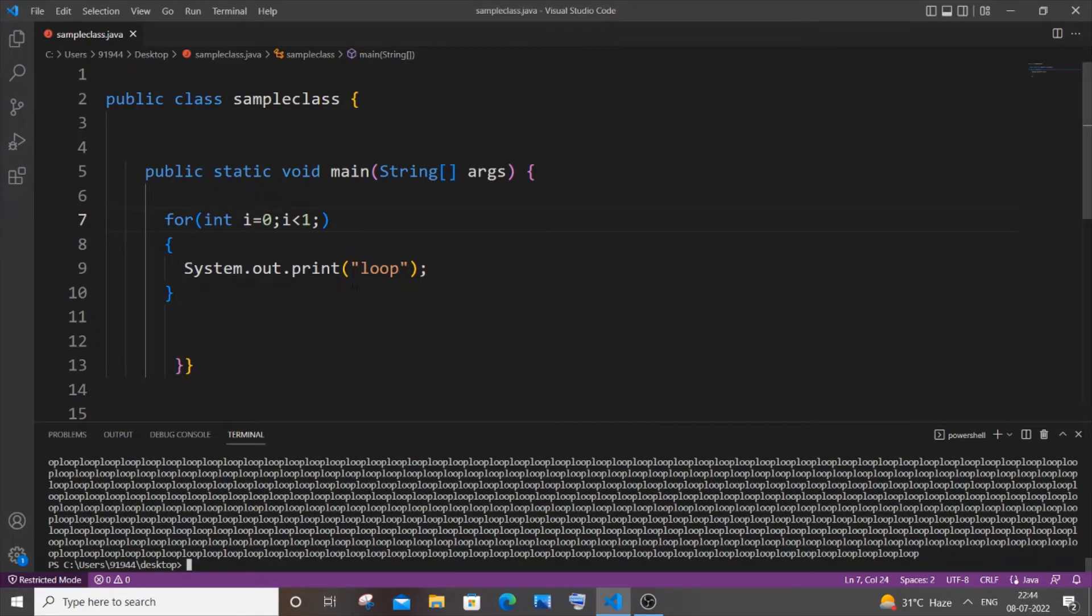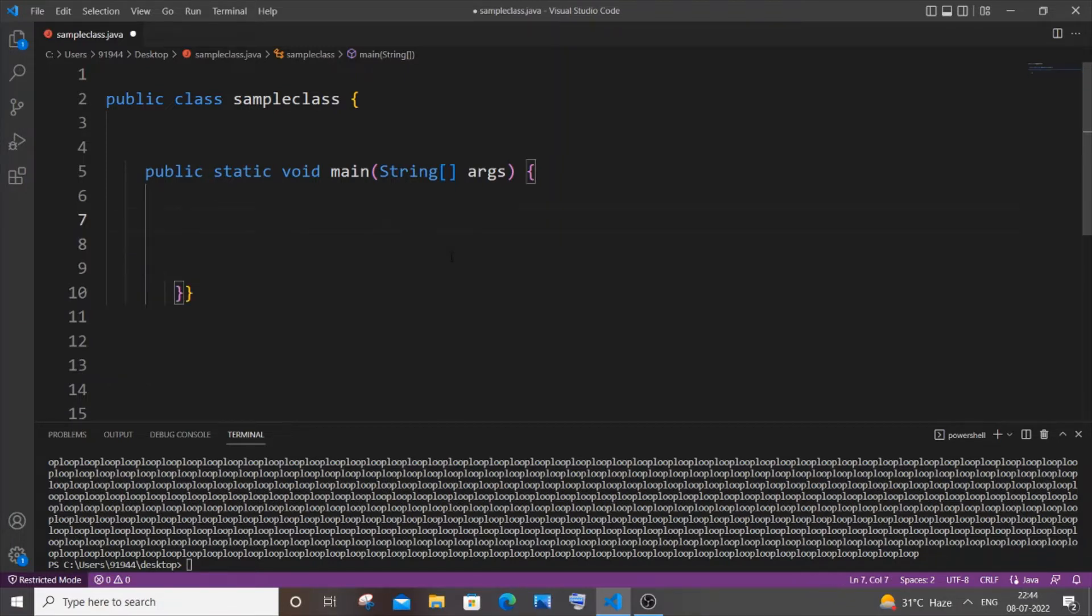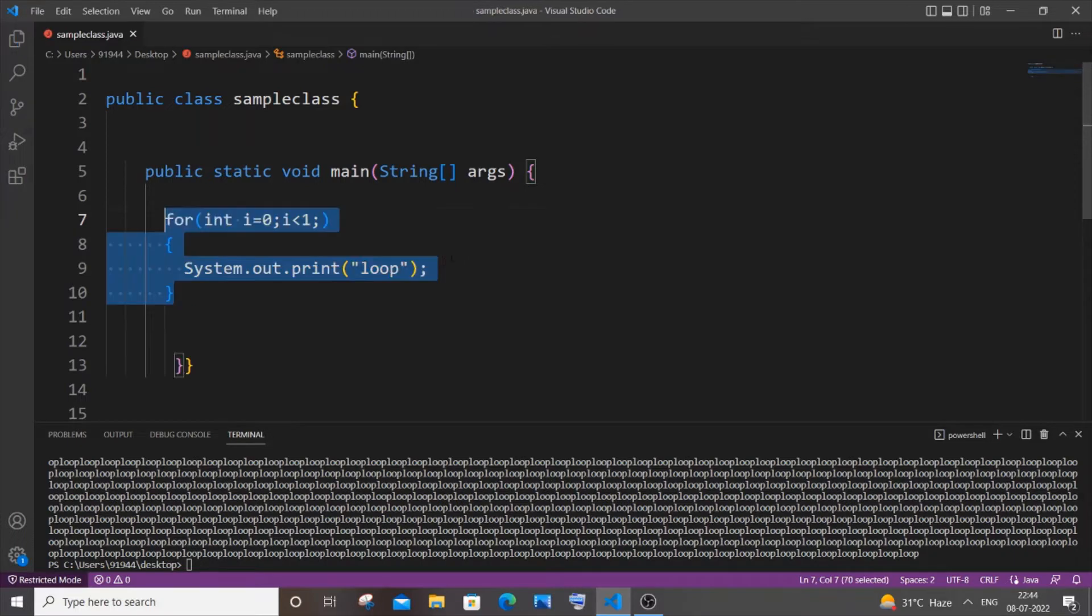And recompile and run it again. Yeah, same infinite loop. So this is by using for loop, but I guess the majority of people will be using while loop for creating infinite loops. I'll be showing you while loop, which is the most common way.